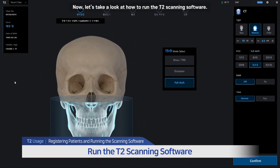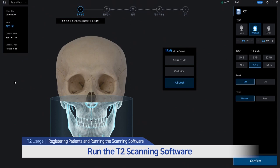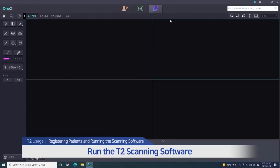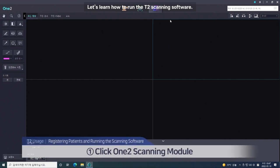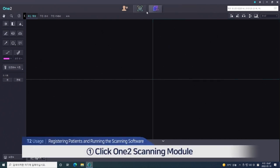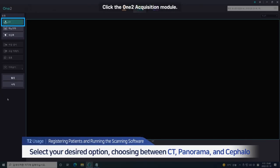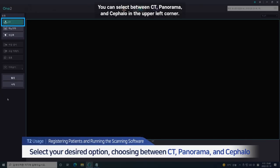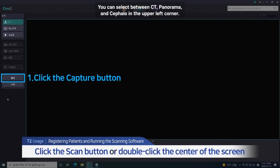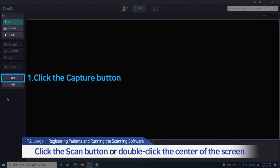Now let's look at how to run the T2 scanning software. Click the acquisition module. You can select between CT, Panorama, and Cephalo in the upper left corner.